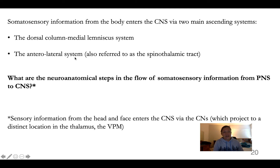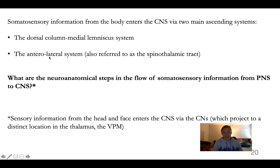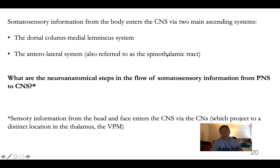The second is the anterolateral system, which travels anterolaterally throughout the spinal cord and brain stem. This is also referred to as the spinothalamic tract, but think of it as the anterolateral system because it actually involves multiple tracts that are not all spinothalamic.